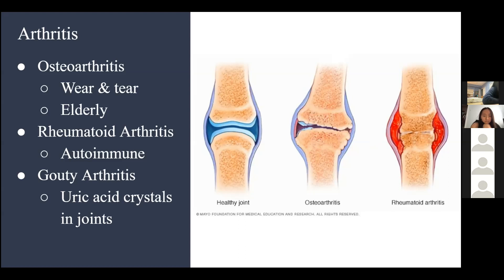A student asked what uric acid is. Uric acid is metabolic waste that your body produces, and in gouty arthritis it deposits as crystals into the joints.